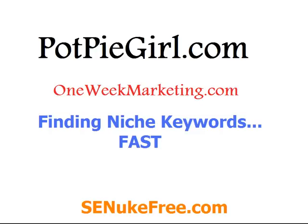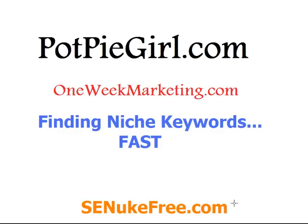There is nothing worse than spending your time just going through Google for a couple hours trying to find one keyword that gives you an opening into a market. I have a secret weapon - that secret weapon is senutefree.com. It is very powerful software and today I want to show you really quick just one part of that software and what it can do for me when I'm trying to find keywords for a one-week marketing campaign.